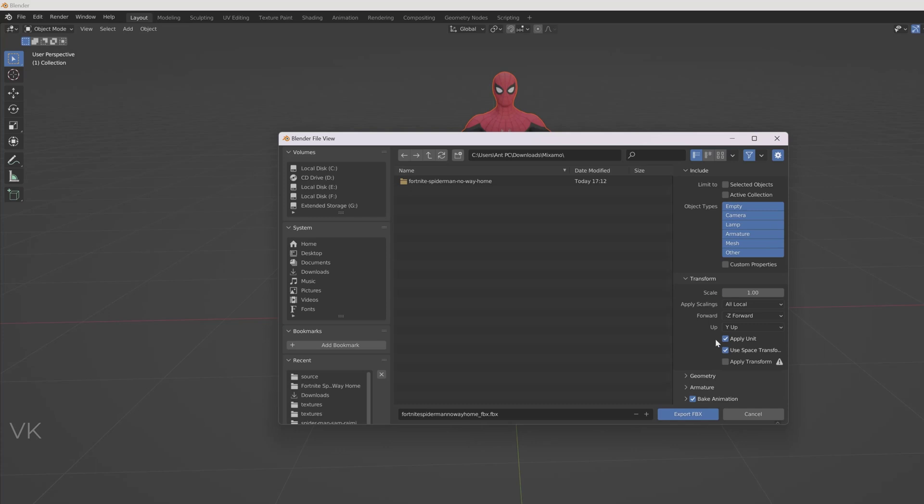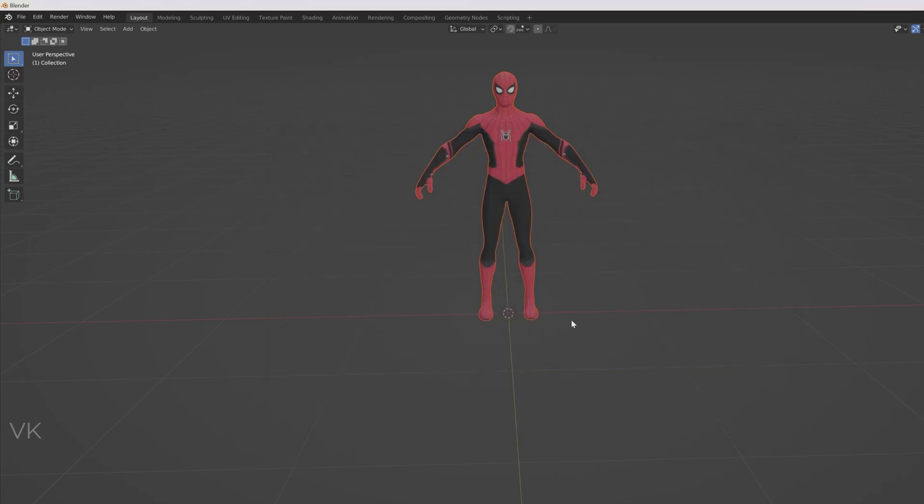We need not to change anything here. So export .fbx. So it is successfully exported.